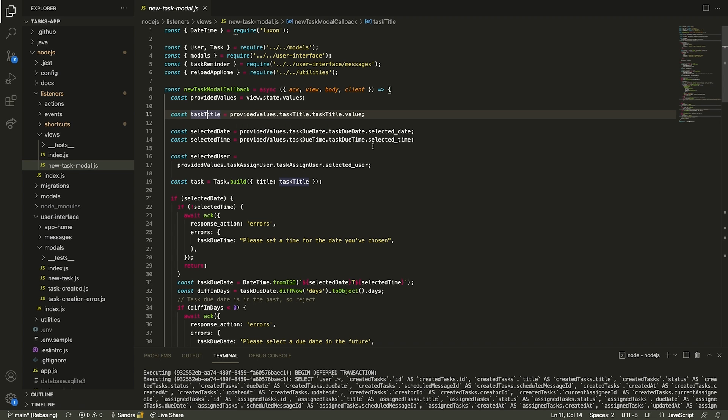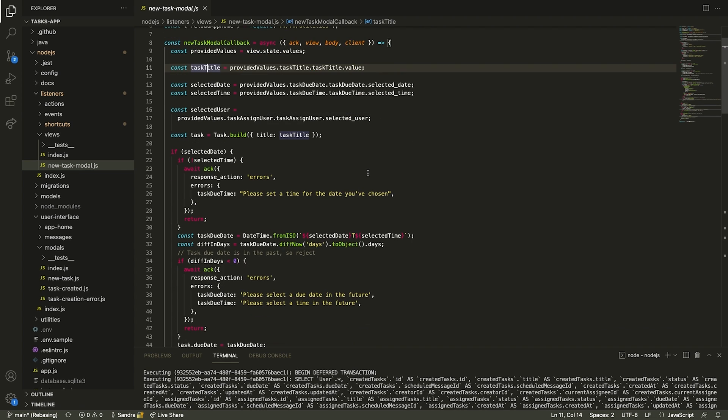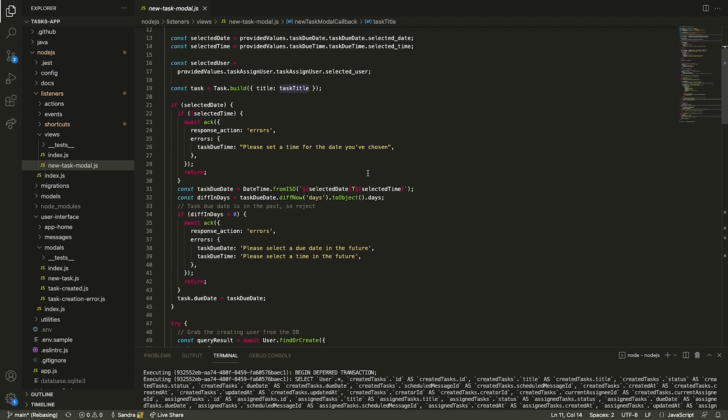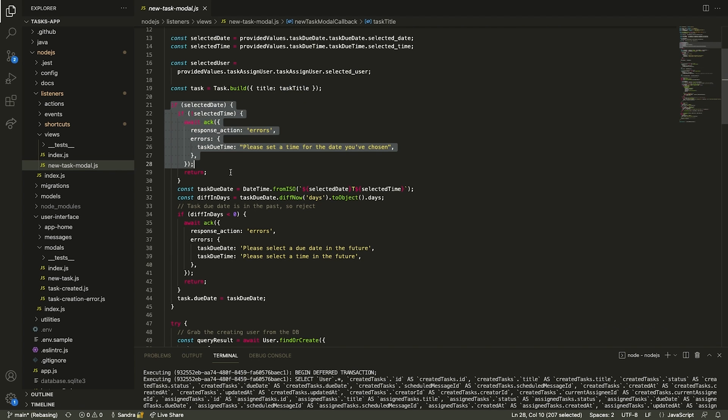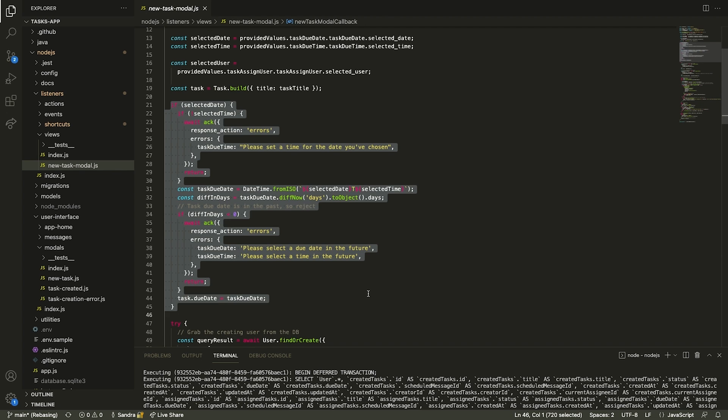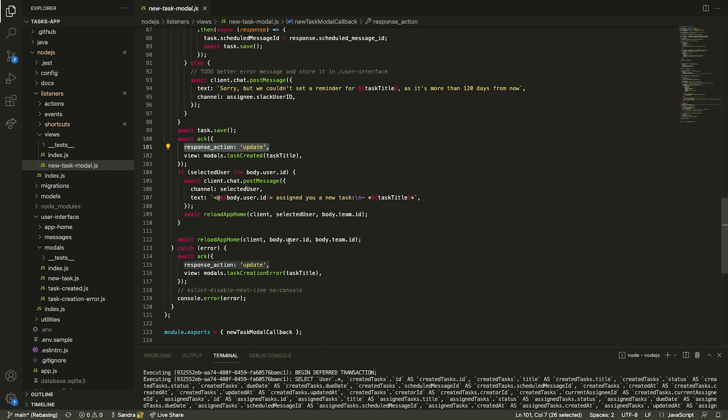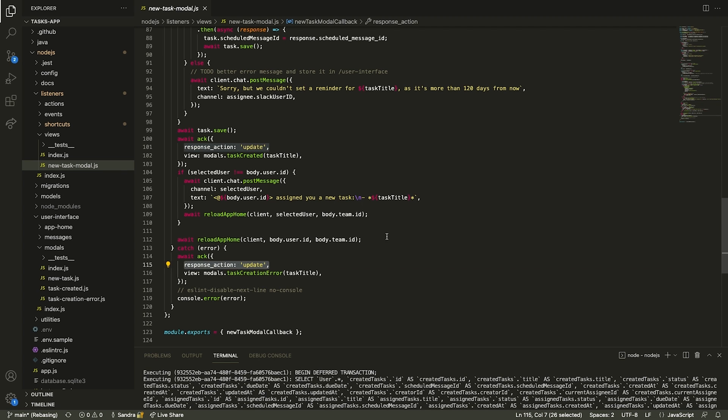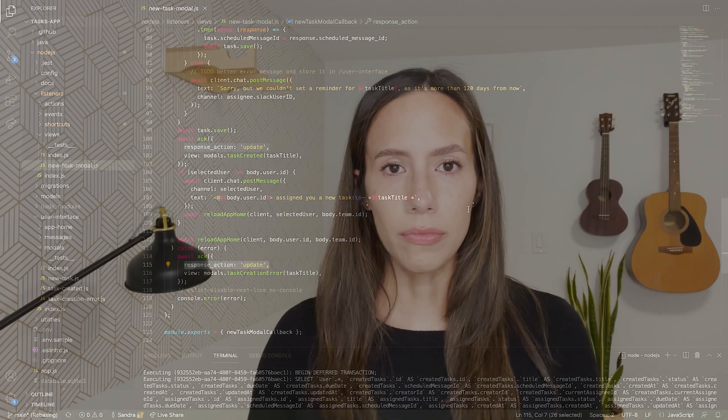We then add some conditional logic to ensure invalid data inputs are identified and corrected, such as not selecting a time if you selected a date or selecting a date that has already passed. To push a view after we receive the view submission payload, we use the response action field with the update value and repeat the process to push a view in case the task could not be completed due to an error.